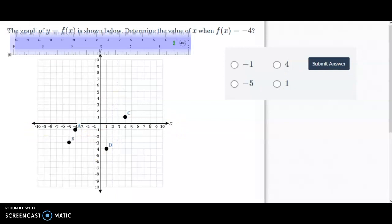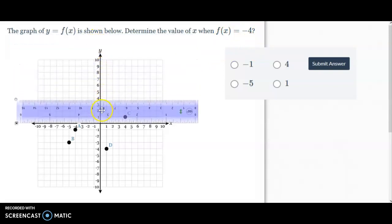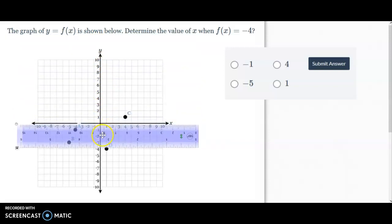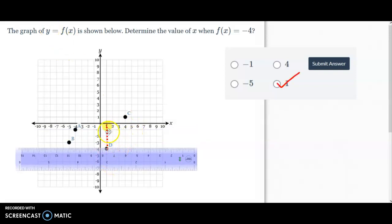Now let's look at f of x is equal to negative 4 — f of x equal to a number — so we're going to go down the y-axis. On this first one we'll go down to negative 4, start right here, and see what that point is. It connects to positive 1 on the x-axis, so the answer is 1.